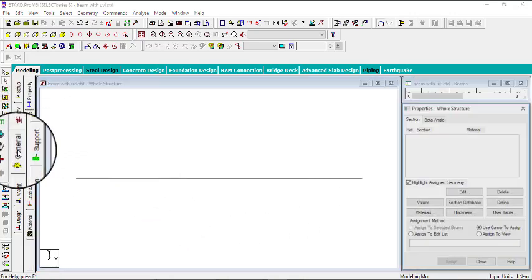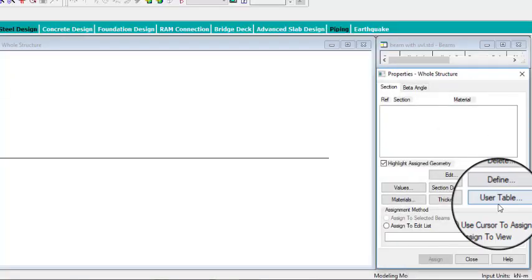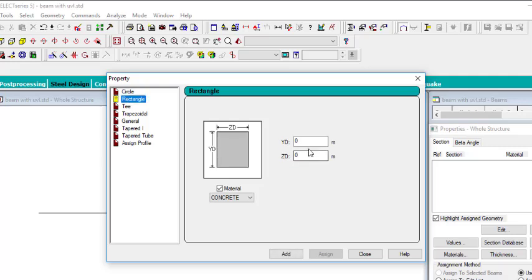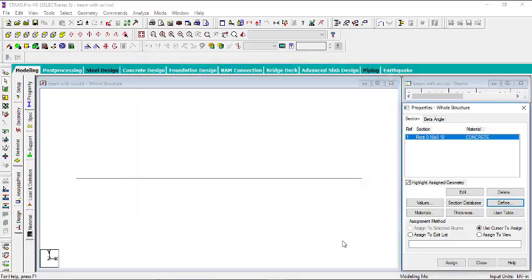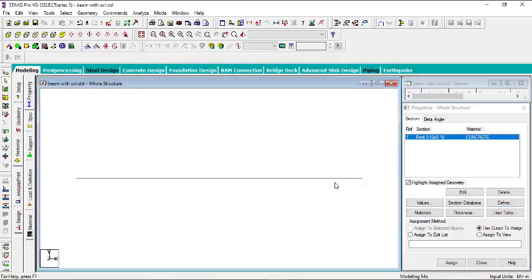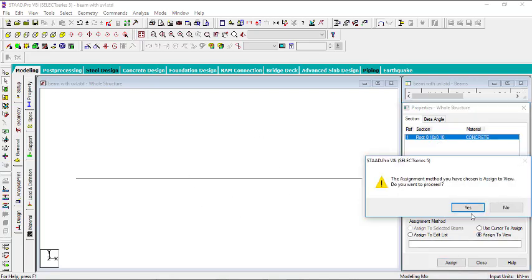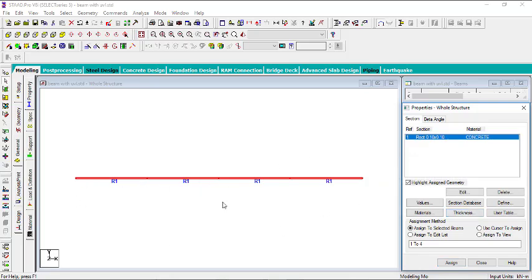Then I'll go to the General tab to give the beam a property. Click on Define to define a property — a rectangular beam. Give it a section of 0.1 meter by 0.1 meter, which is 100 mm by 100 mm. Then click Add and close. I'll use Assign to View to assign this section to every beam. You can see everything now has section R1, where R stands for rectangular and 1 means it's the first rectangular section.